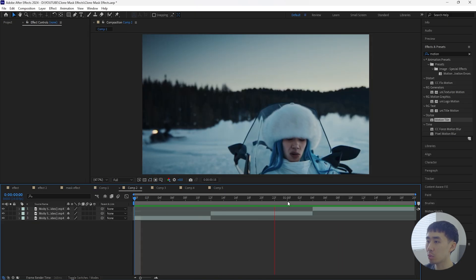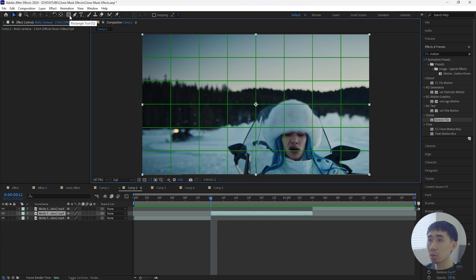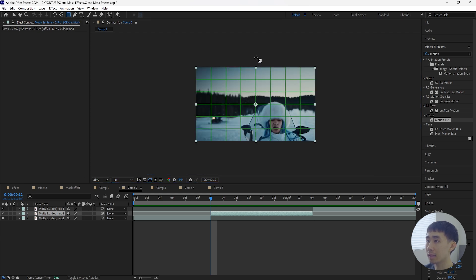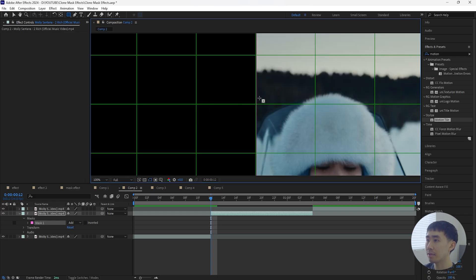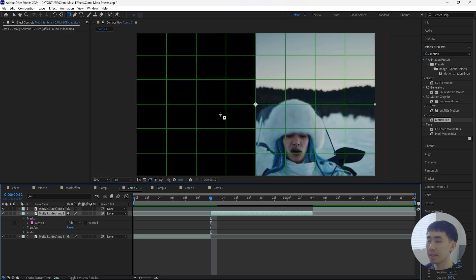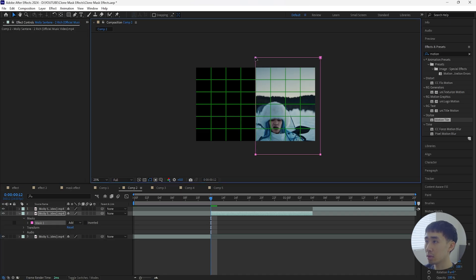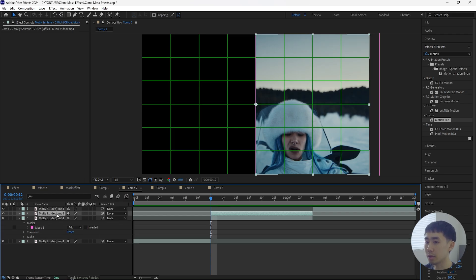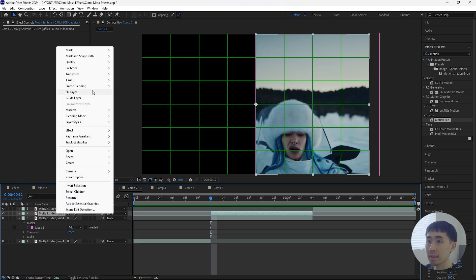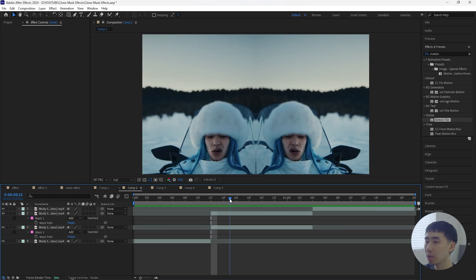For the second effect, we're going to create a mirror effect using the second clip. Open up the proportional grid, grab the rectangle tool, and mask out exactly half of this layer. Make sure you mask exactly half of your composition so there are no gaps. Grab the mask and bring it a little more towards the left so it fills exactly half of the composition, then duplicate this layer with Ctrl+D.